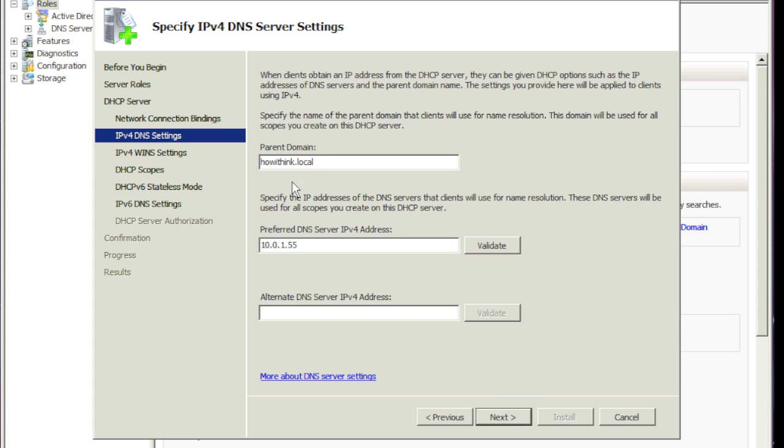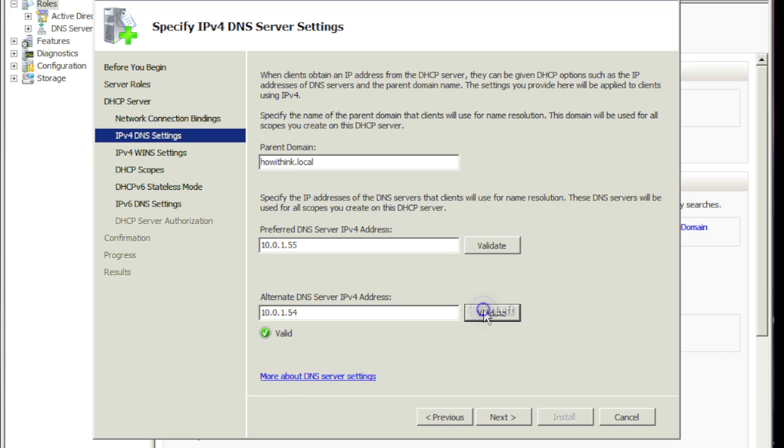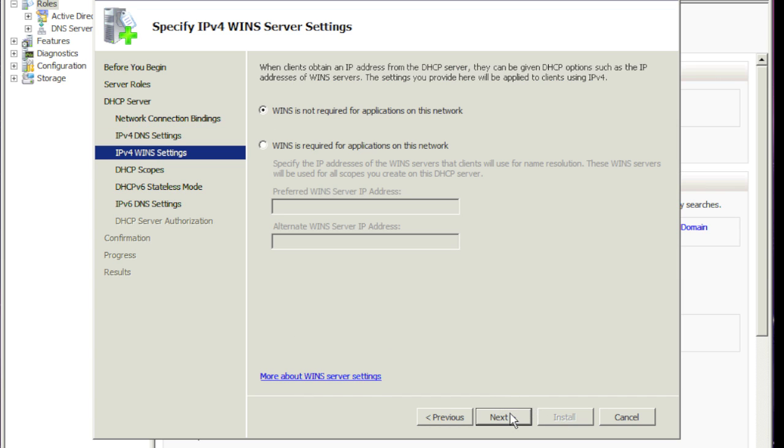So it shows you the domain name and the IP address of this server. You can also put another DNS server in here should you choose. You don't have to. I just so happen to have one, so I'll put that in there. We'll hit next.